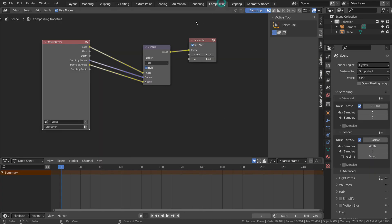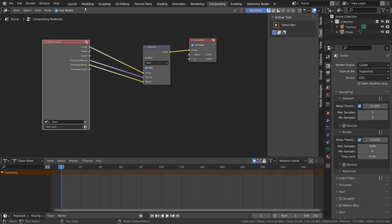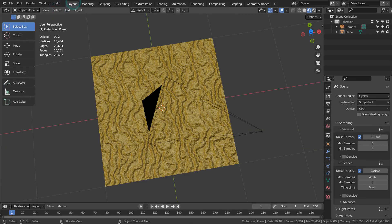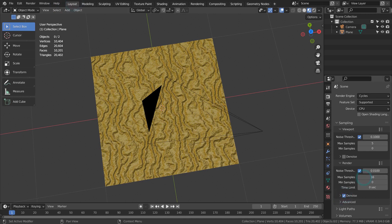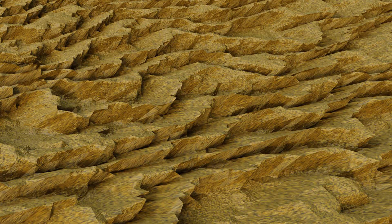I'll turn off Use Nodes and use a built in denoise feature instead. This is the end of the tutorial.